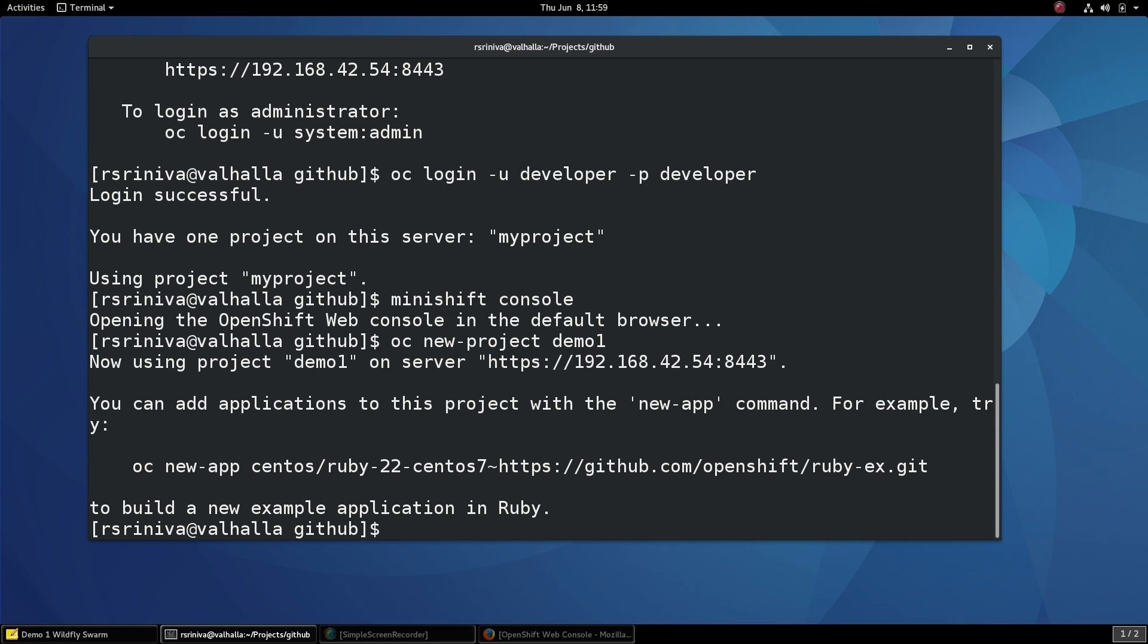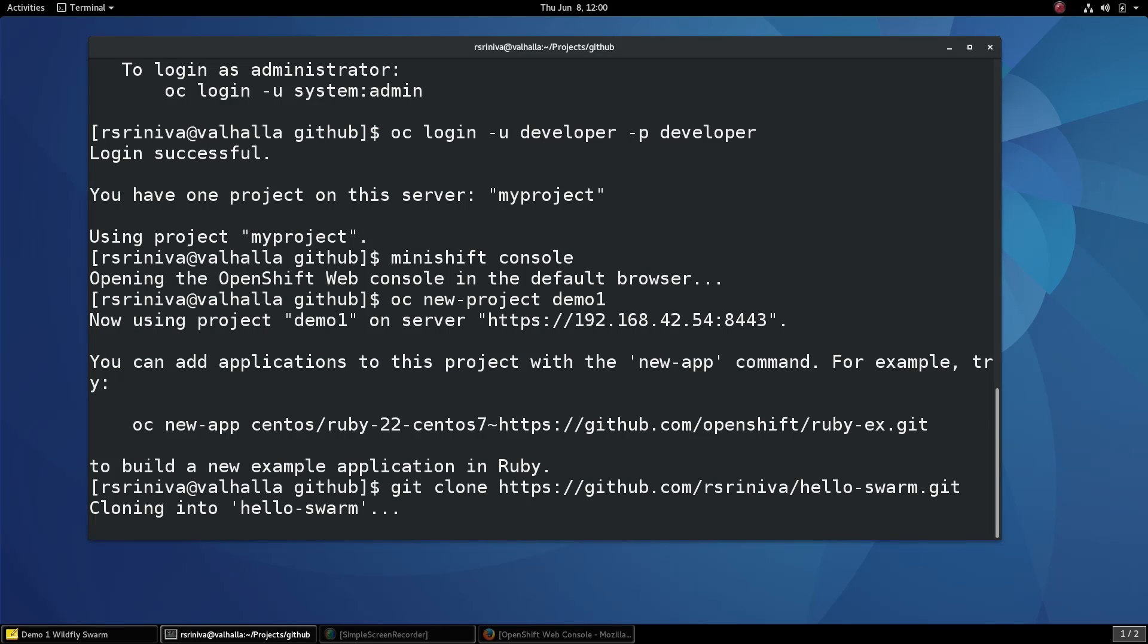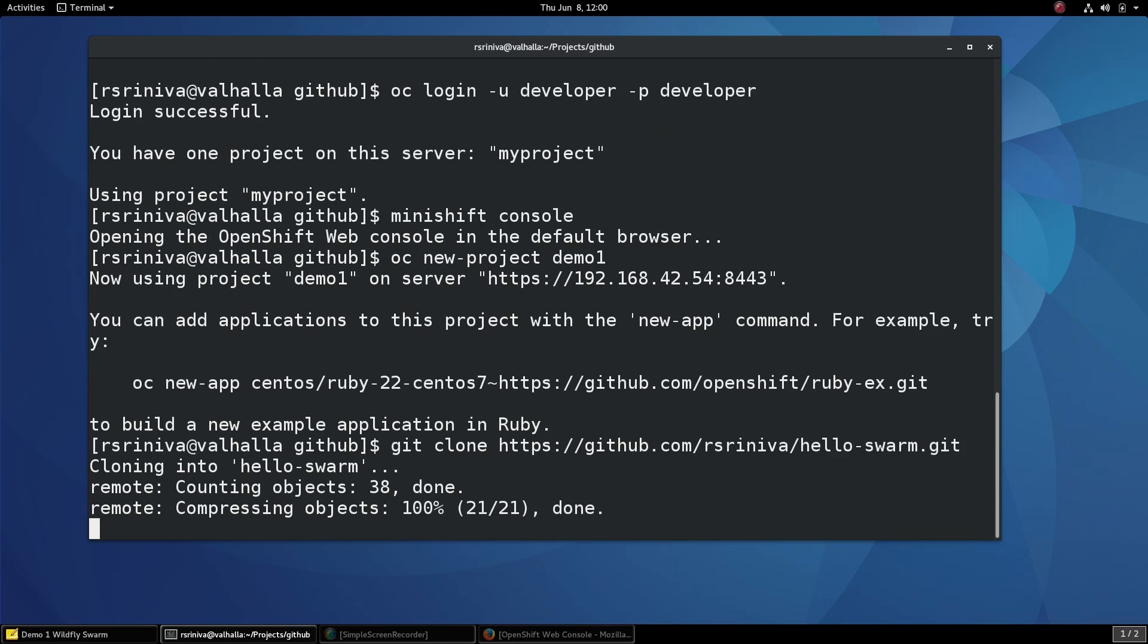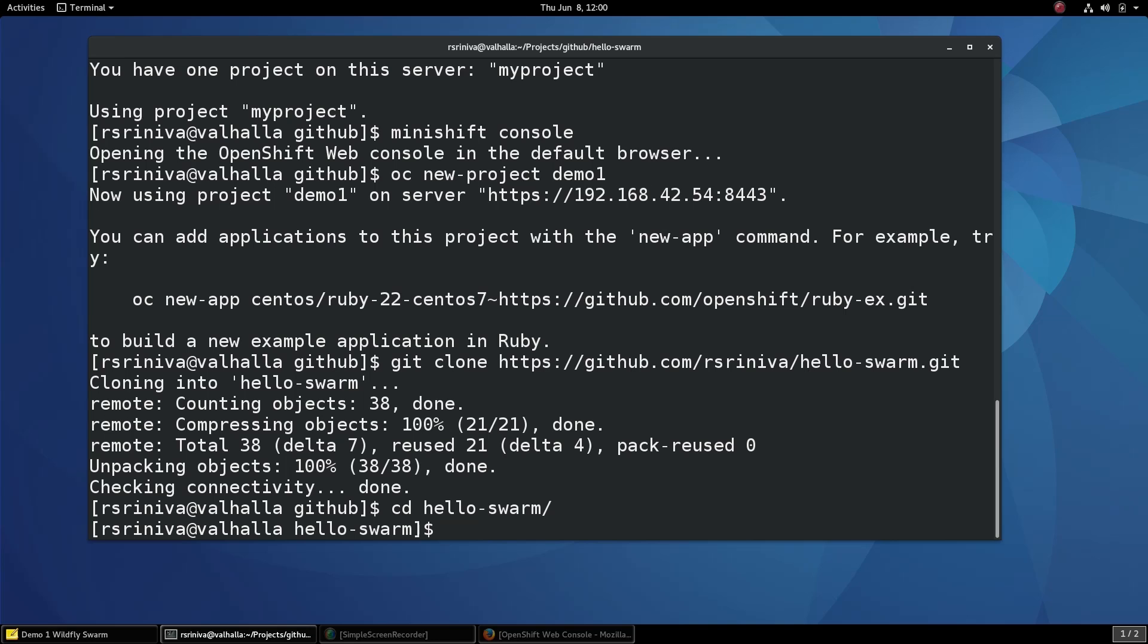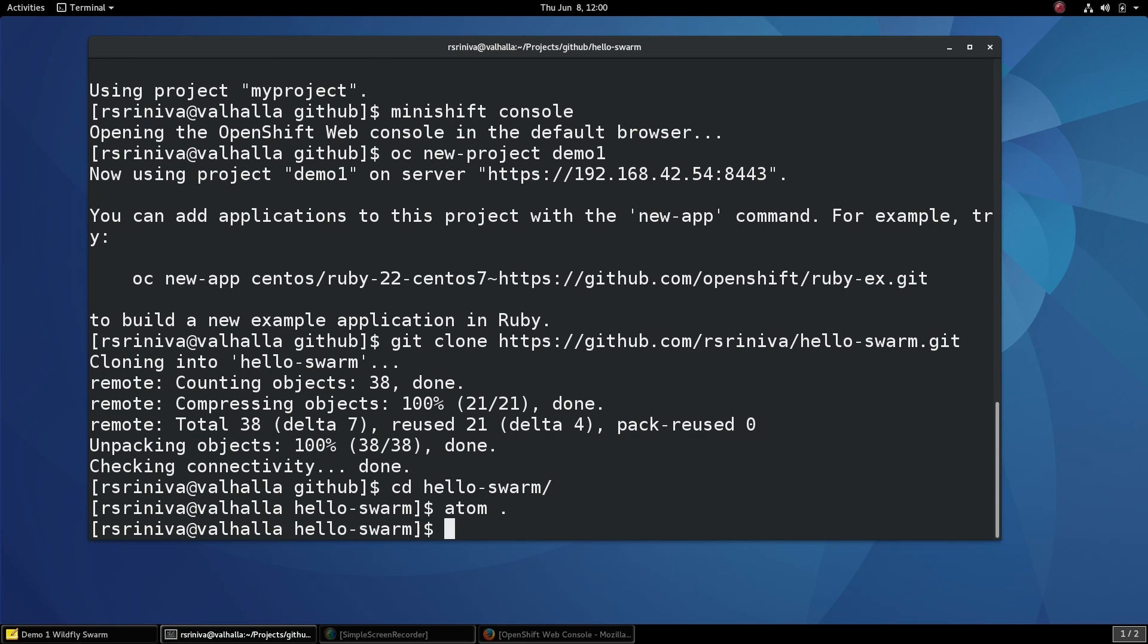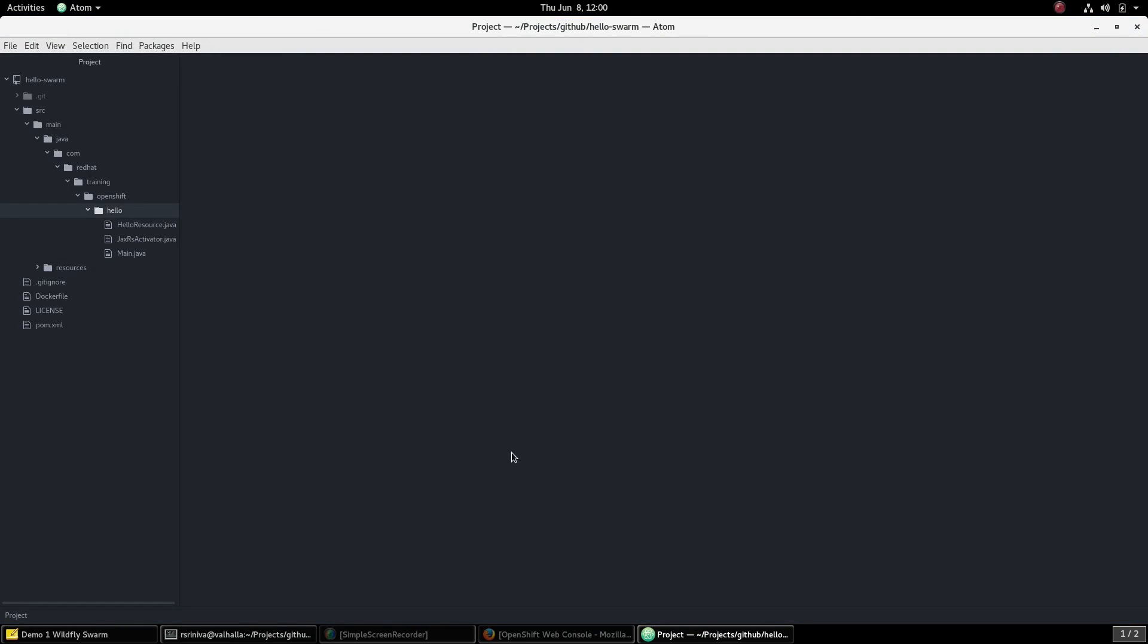You can use the OC new app command to create applications on OpenShift. Before we do that, let's explore the source code of a simple microservice. Let's clone the HelloSwarm application from GitHub. Let's briefly go through the source code of this application.